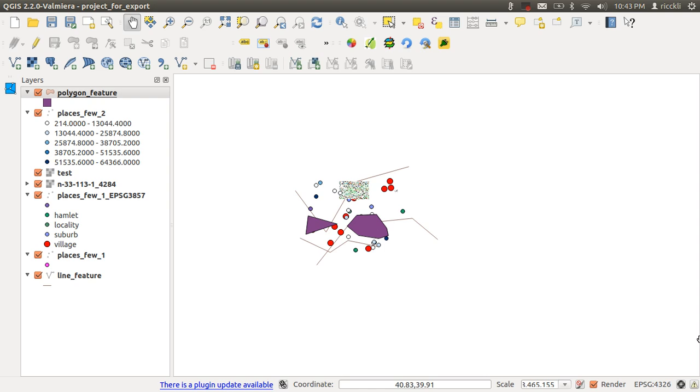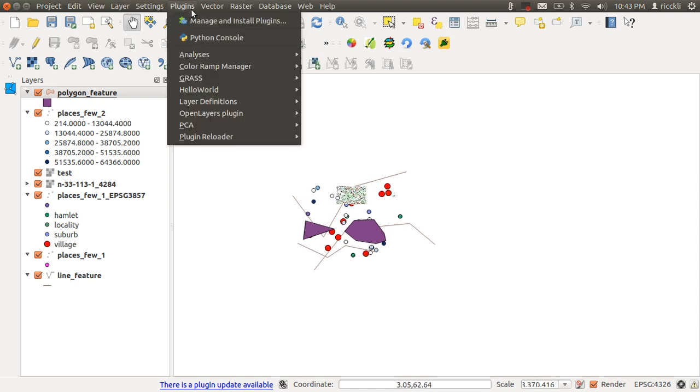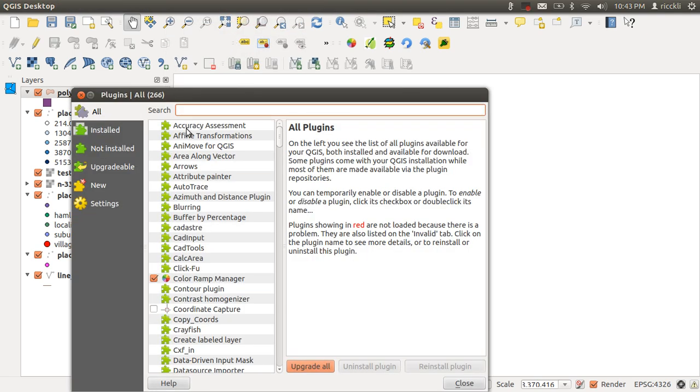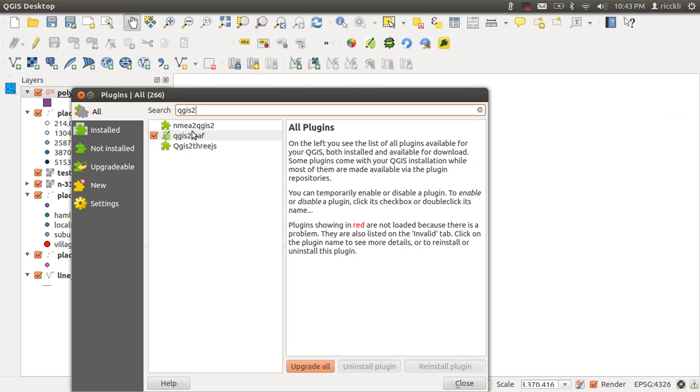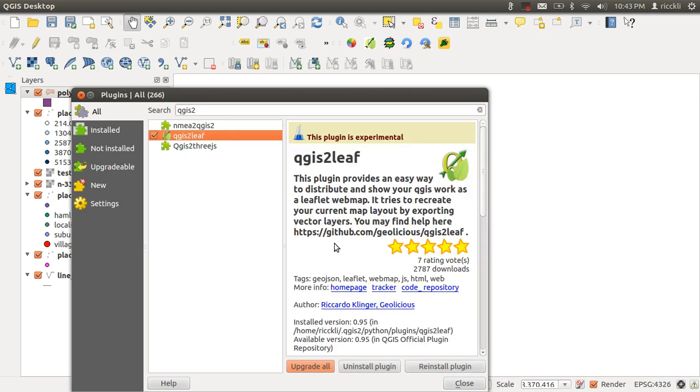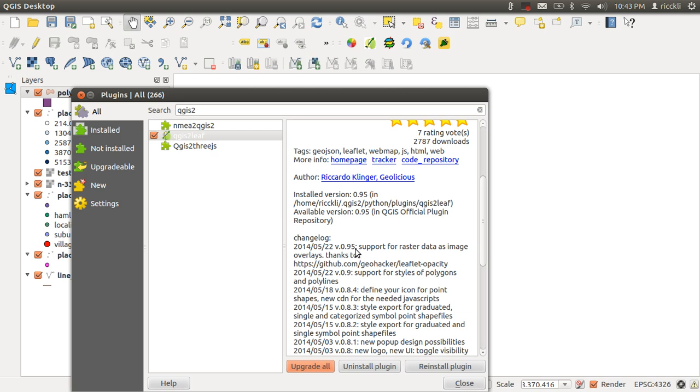It's more or less working straightforward. You just need to make sure that it's enabled. Go to Plugins and Manage and Install Plugins, then search for QGIS to Leaflet. Sometimes I'm creating more recent versions. The actual version is 0.95, which is experimental at the moment, and the last stable version is about 0.81 or 0.9.